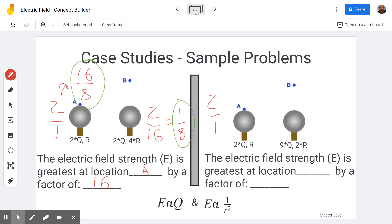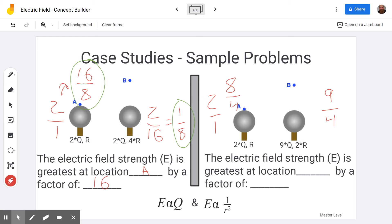In another case study example: location A has charge 2Q, distance R — ratio is 2/1. Location B has charge 9Q, distance 2R — denominator is 2² = 4, ratio is 9/4. Converting A: 2/1 = 8/4. Comparing 8/4 to 9/4, B is bigger. The electric field is greatest at B by a factor of 9/8.